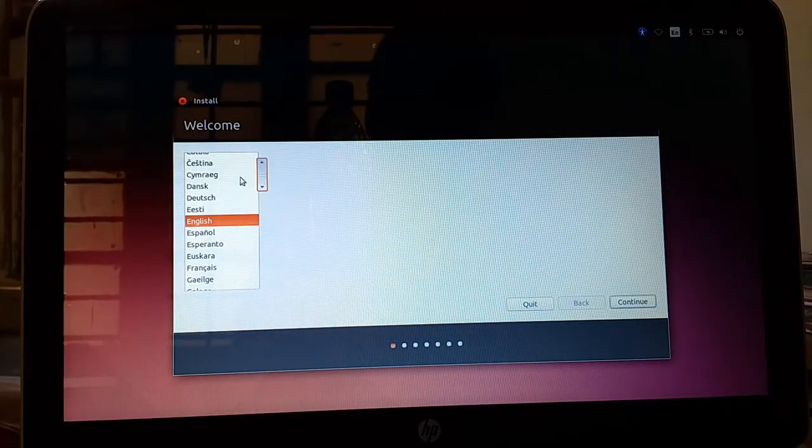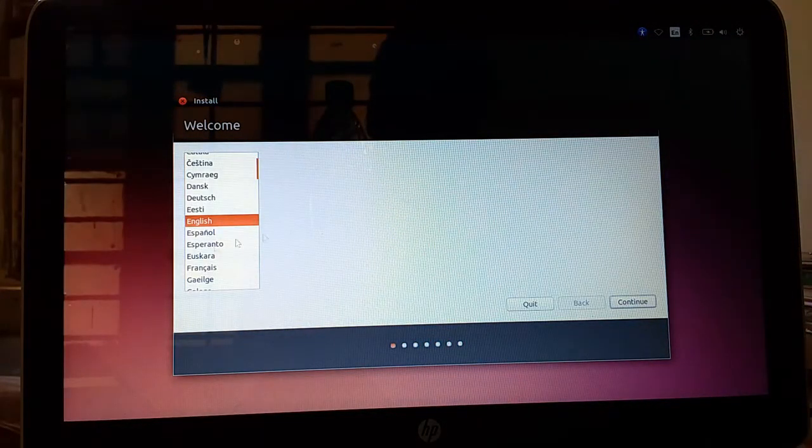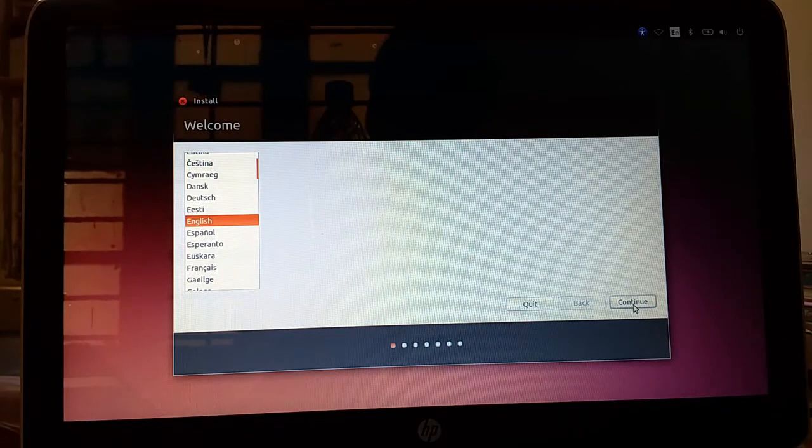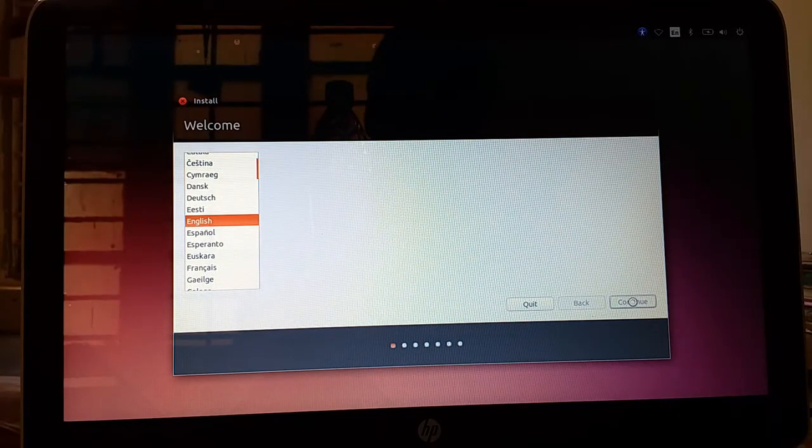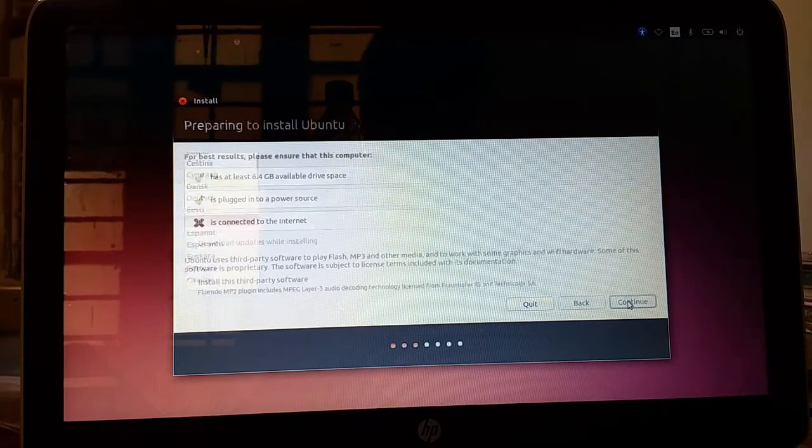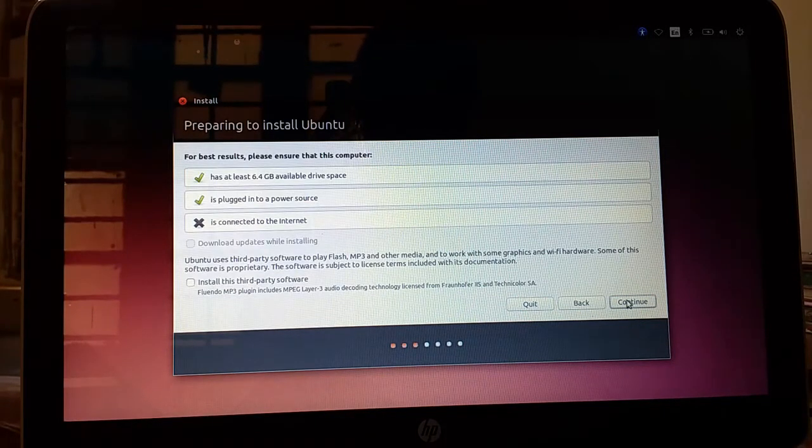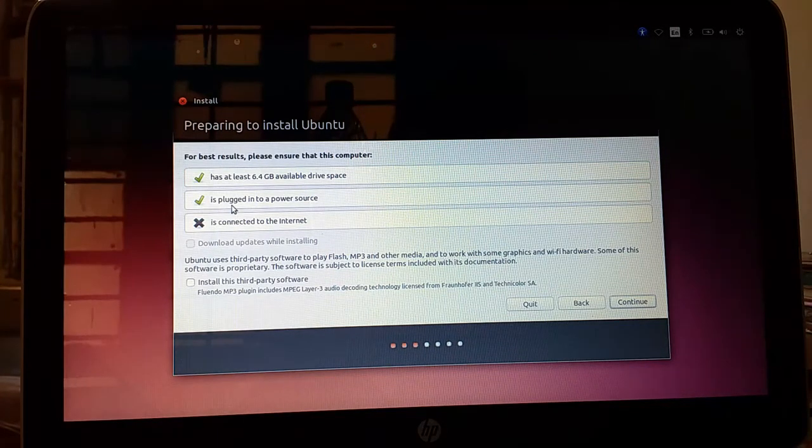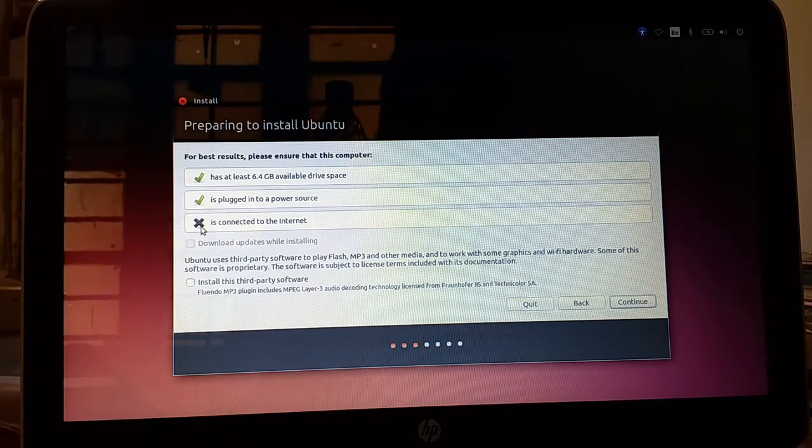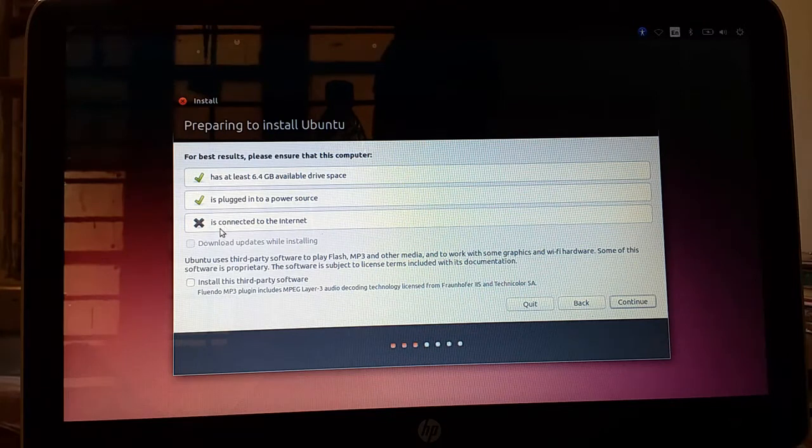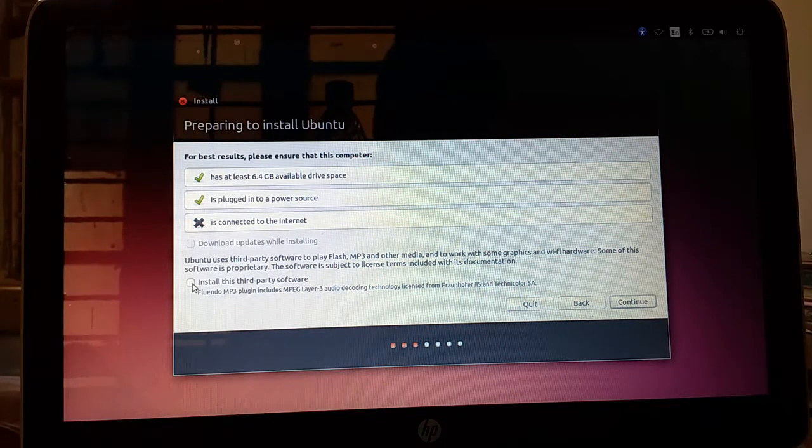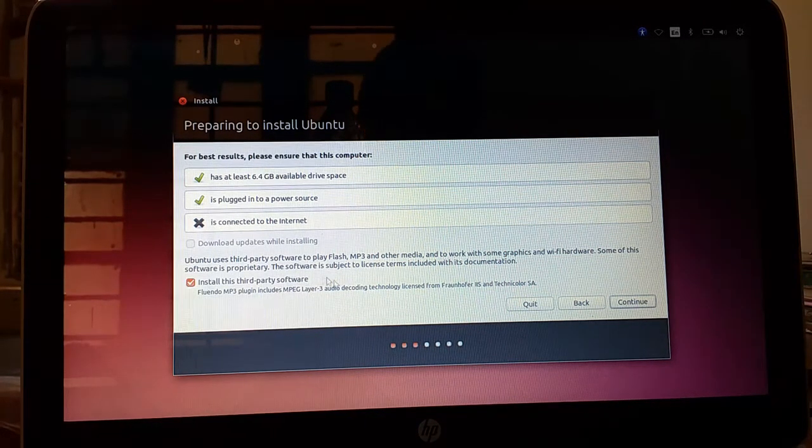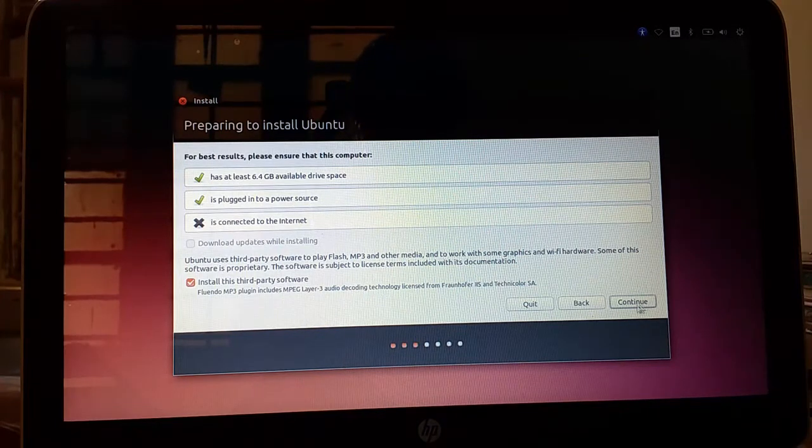As you can see the Ubuntu operating system. It is asking for language. English is my preferred language. You can select any preferred language. Press on continue. It is showing Internet is disconnected. OK. And click on install the third party softwares and then click continue.